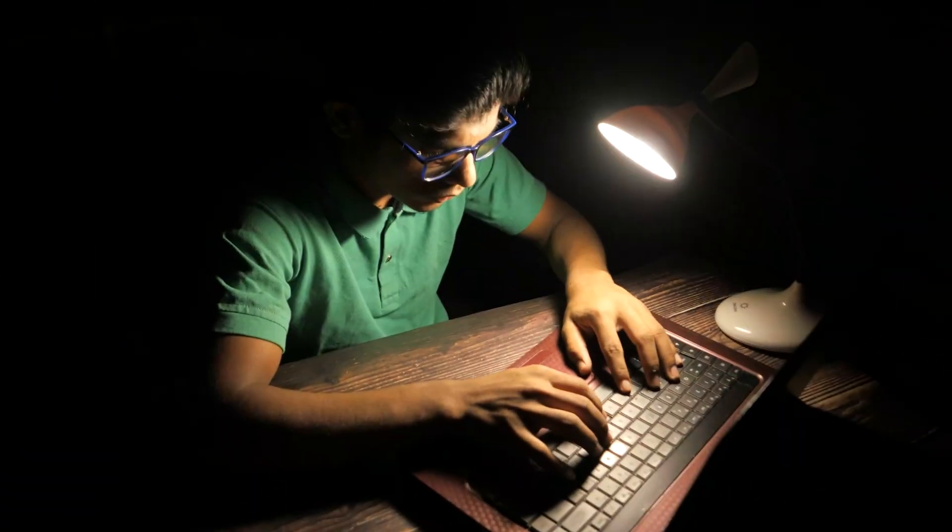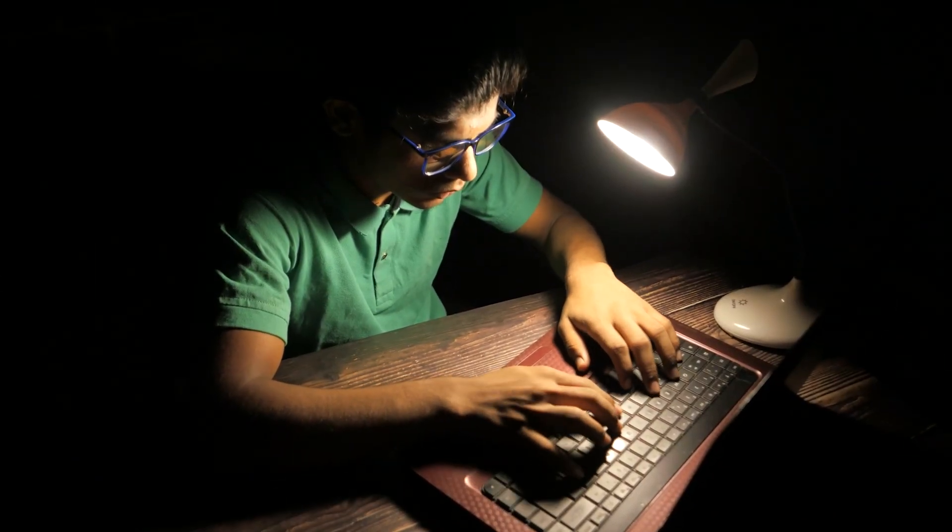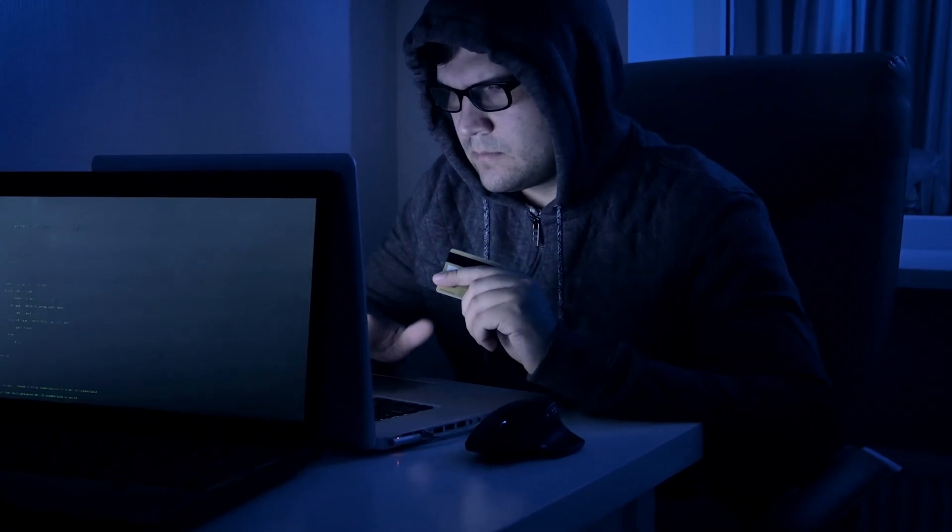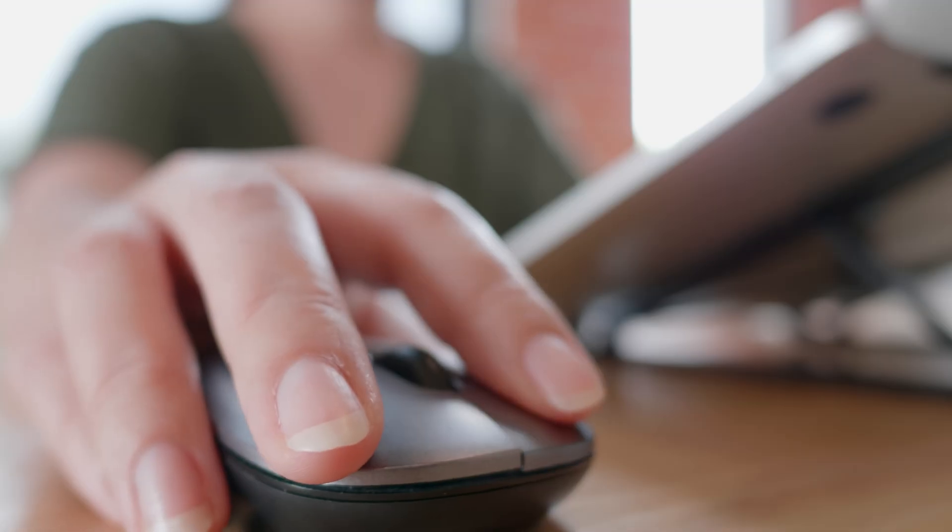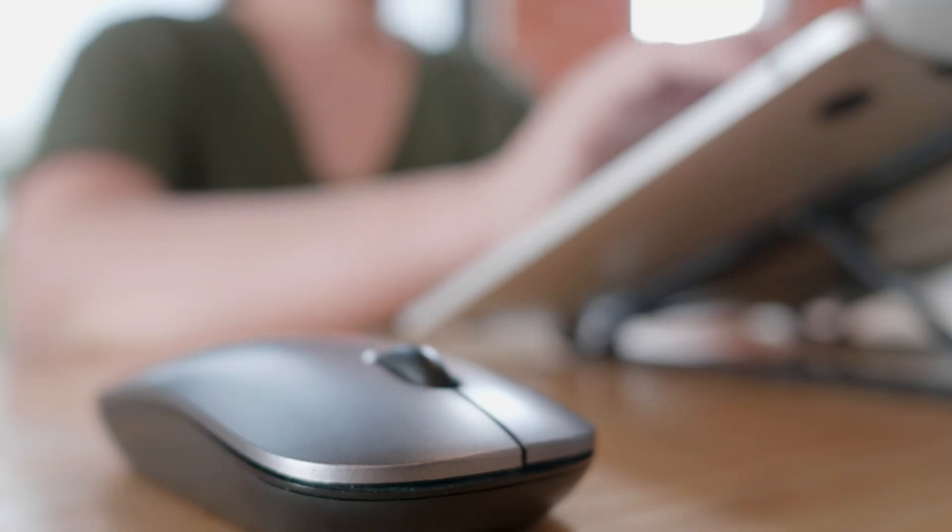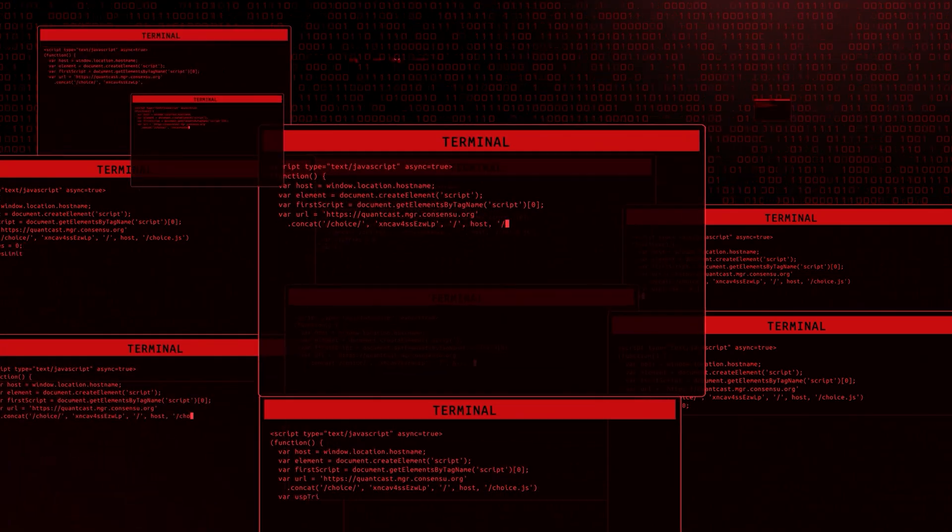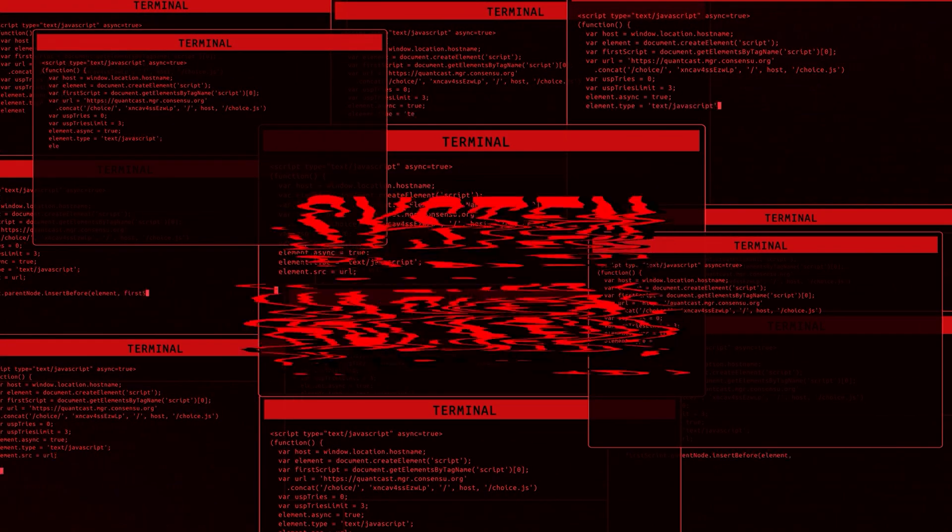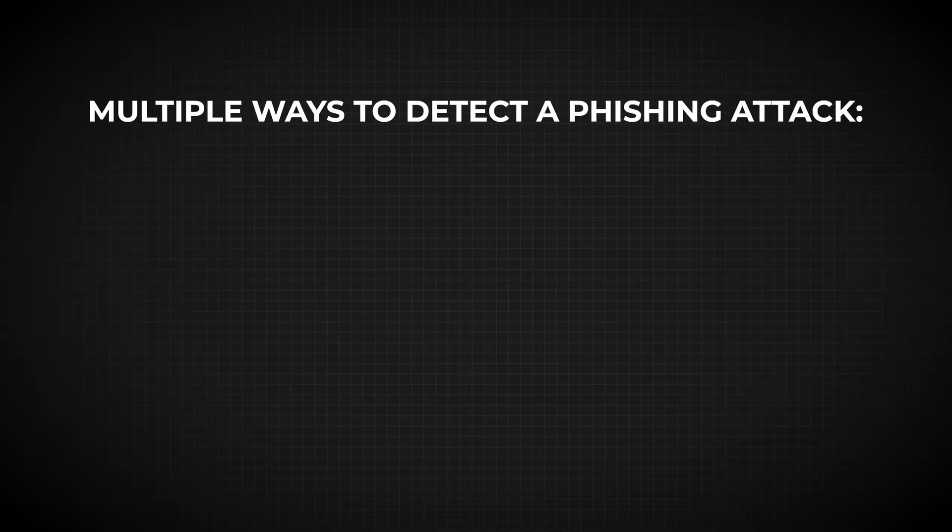When they click on a link, they might enter their personal information or credit card information, or might run a file on their computer which might lead to a full compromise of the person's machine.